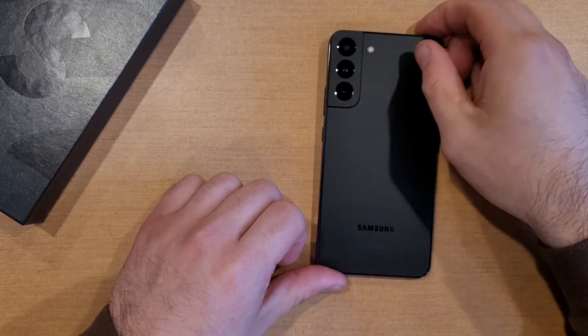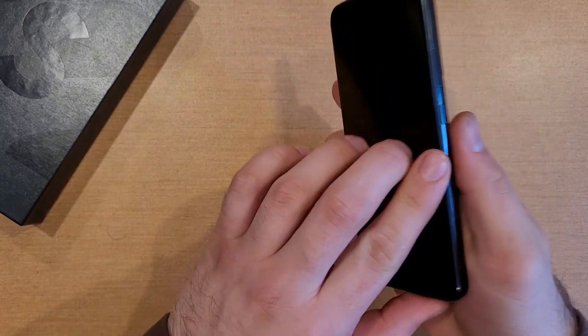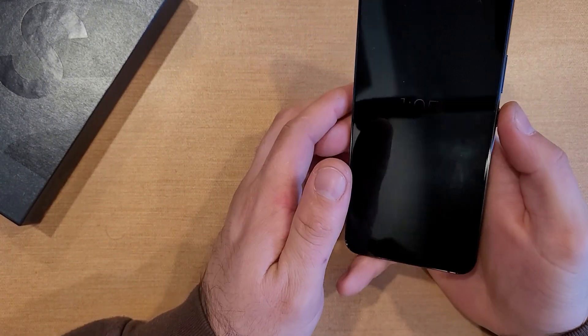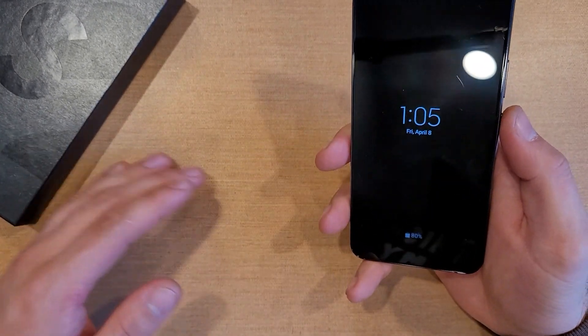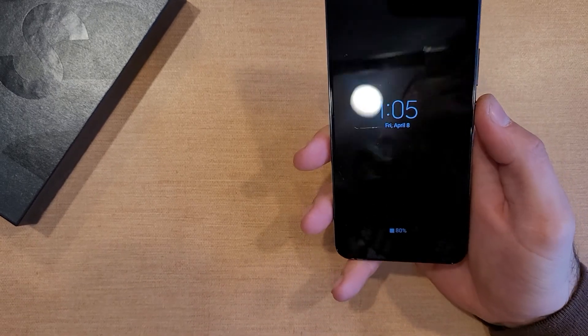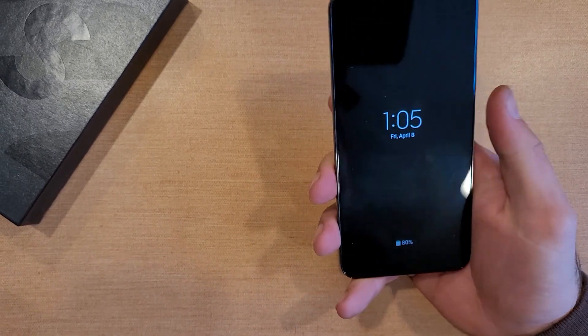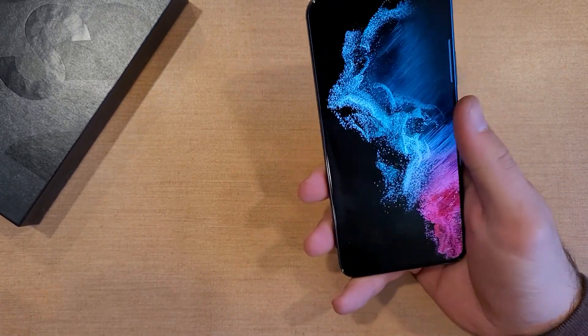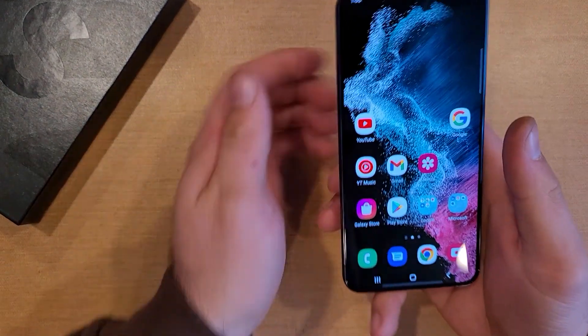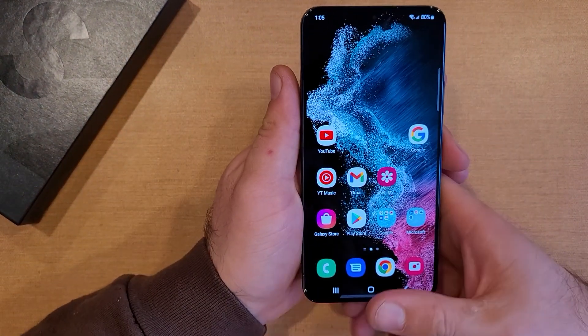How to factory reset a Samsung Galaxy S22. Welcome to one of How to Smartphones' tutorial videos. In this video I'll be showing you guys how to do a factory reset on the Samsung Galaxy S22.